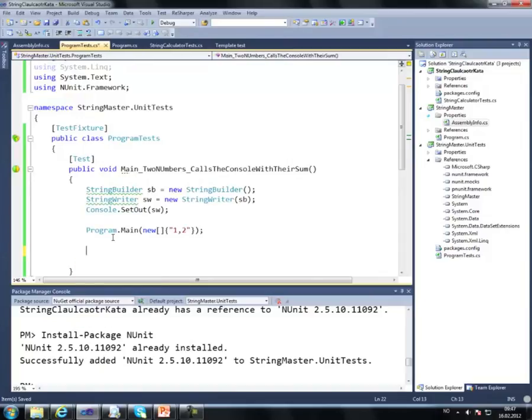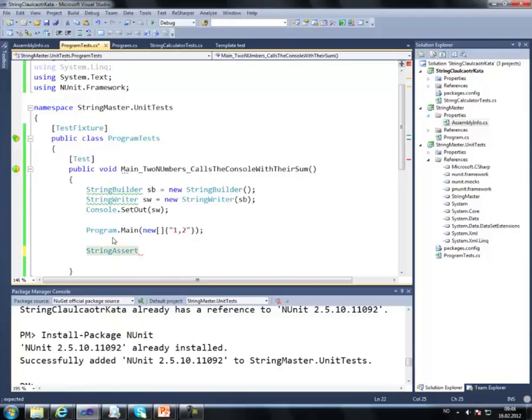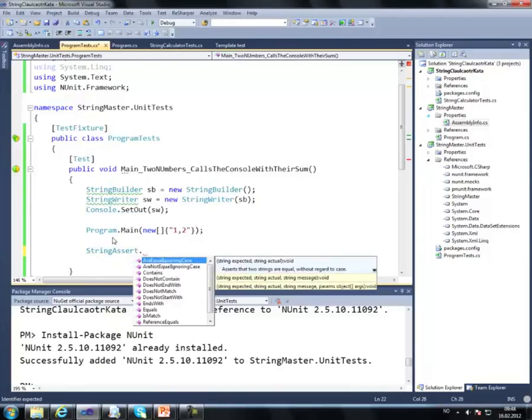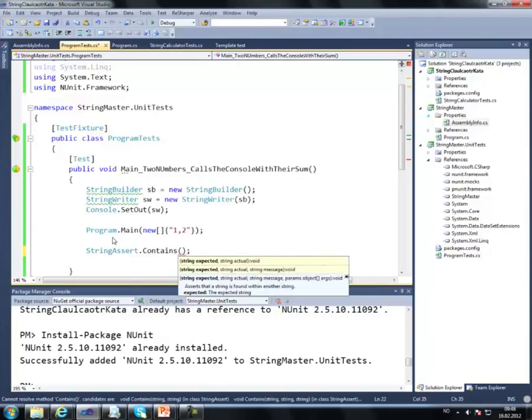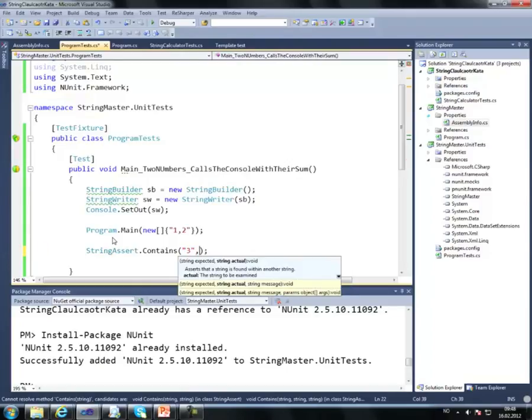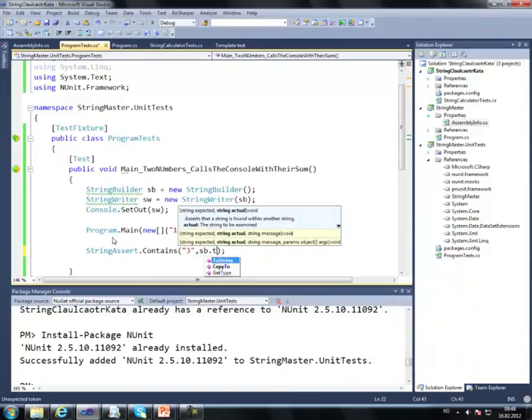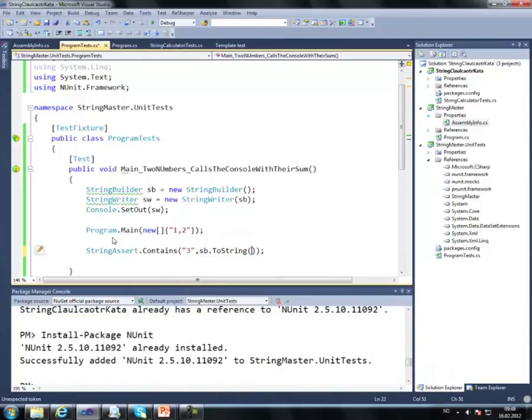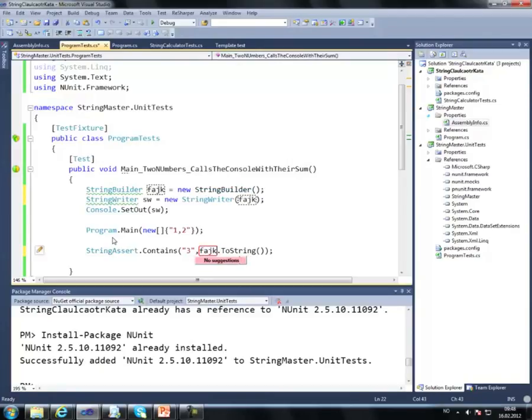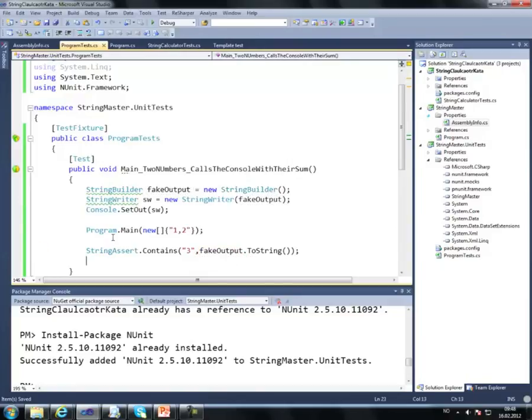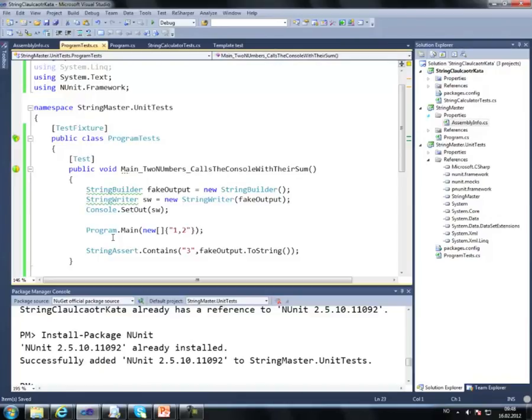Then we can assert. If I wanted to assert on strings, there is a special class I can use built into NUnit, it's called string assert. It's built into NUnit. I can say string assert and I can use contains, or ends with, or matches a regular expression. So string assert contains three from the string builder dot to string. I can also rename it to, let's say, fake output. Maybe that's a better name.